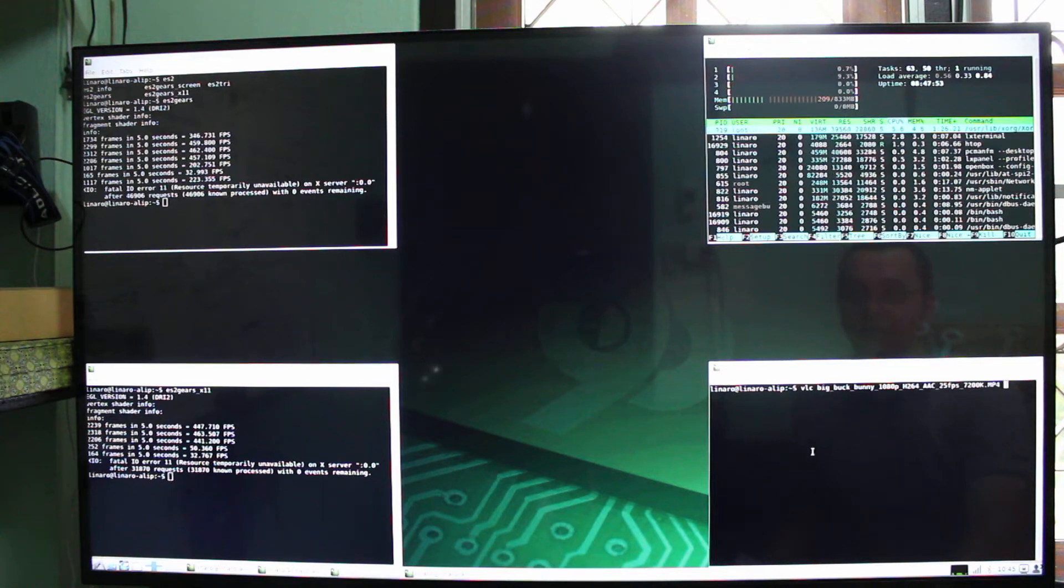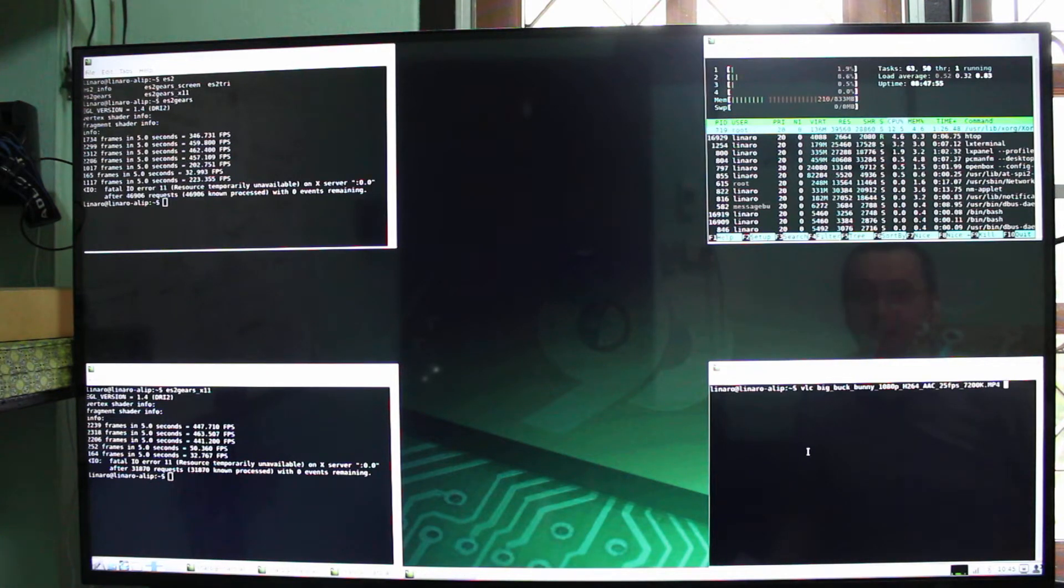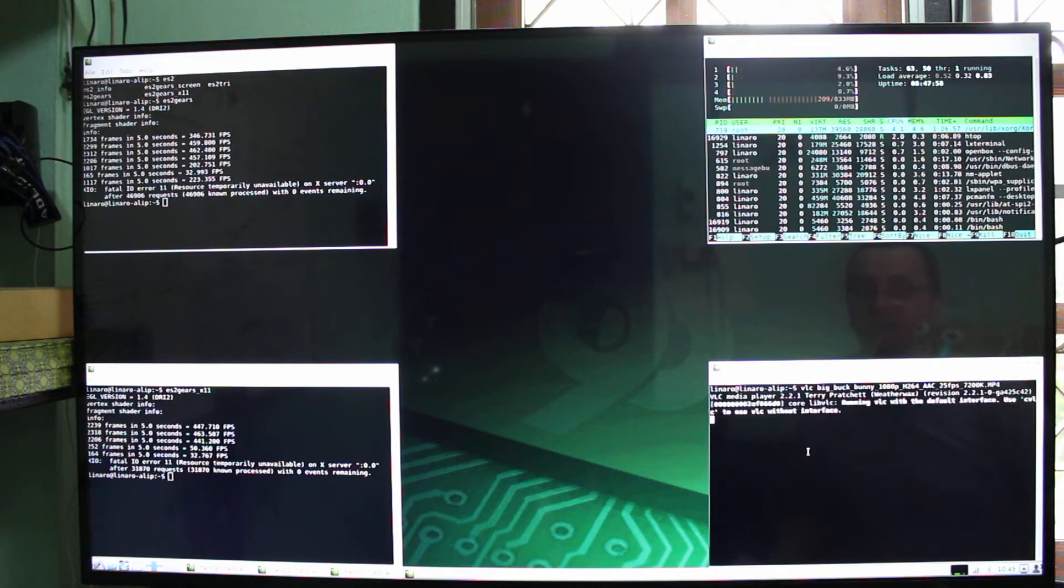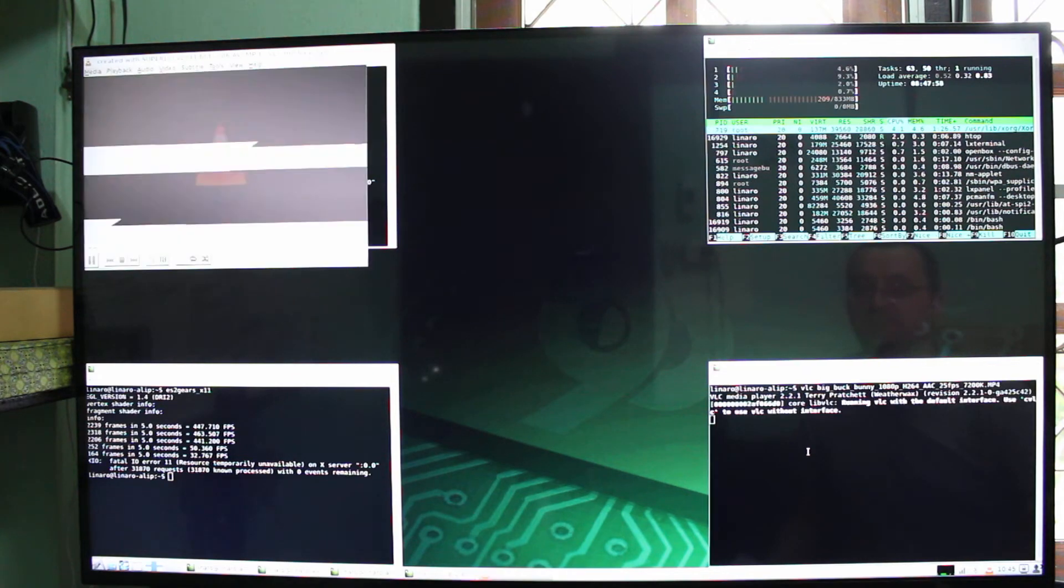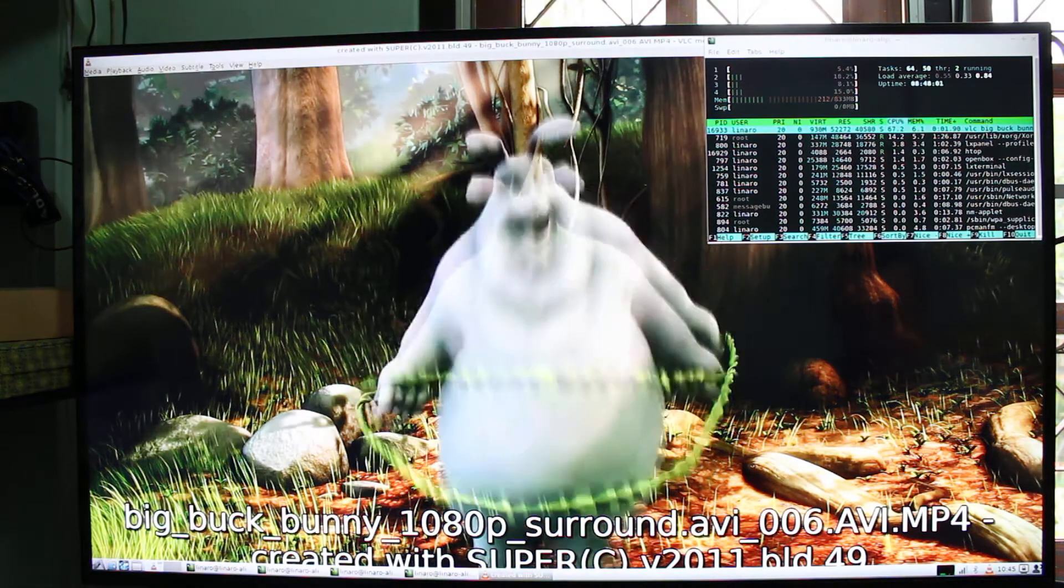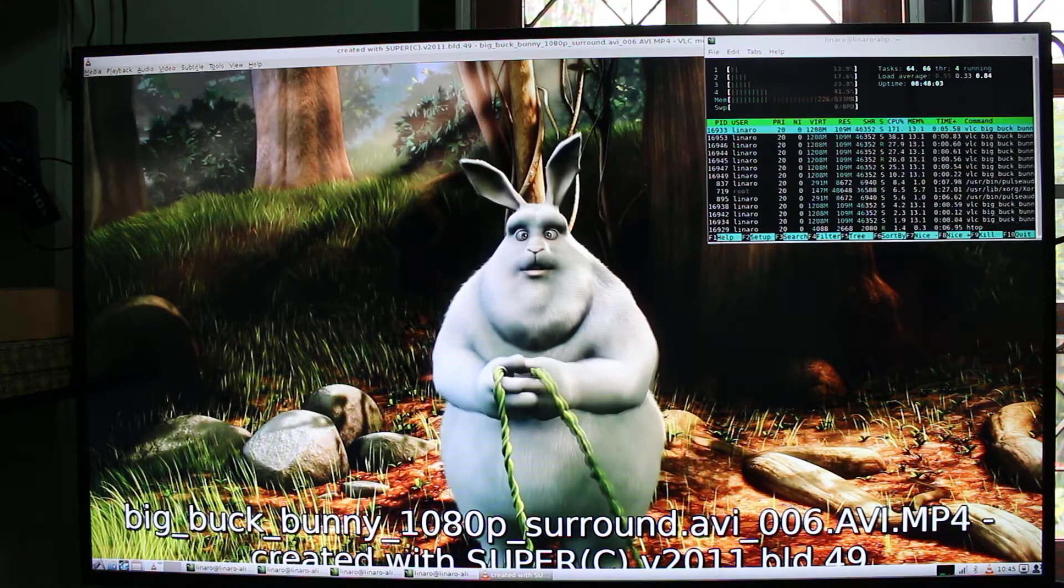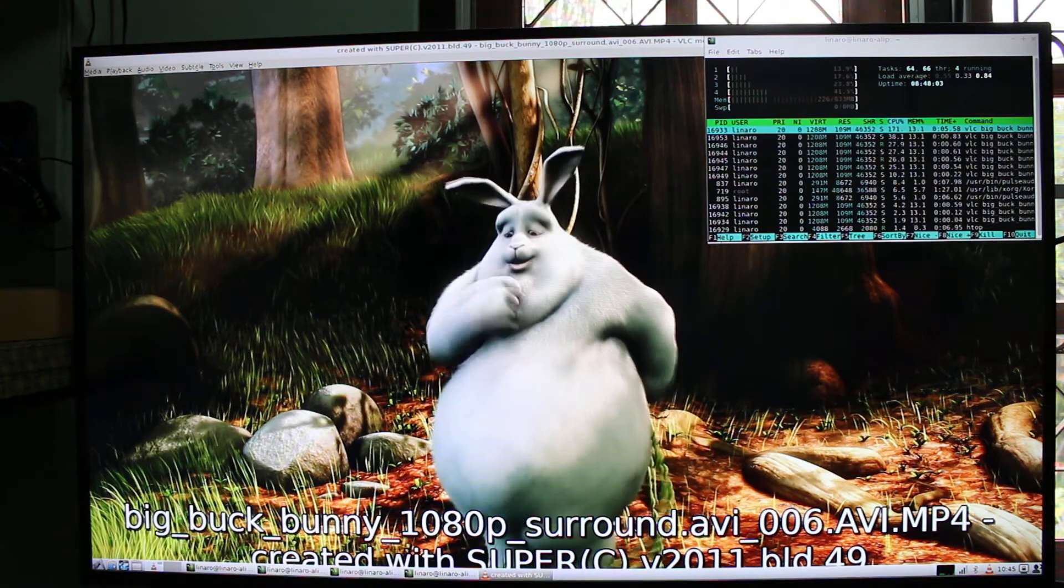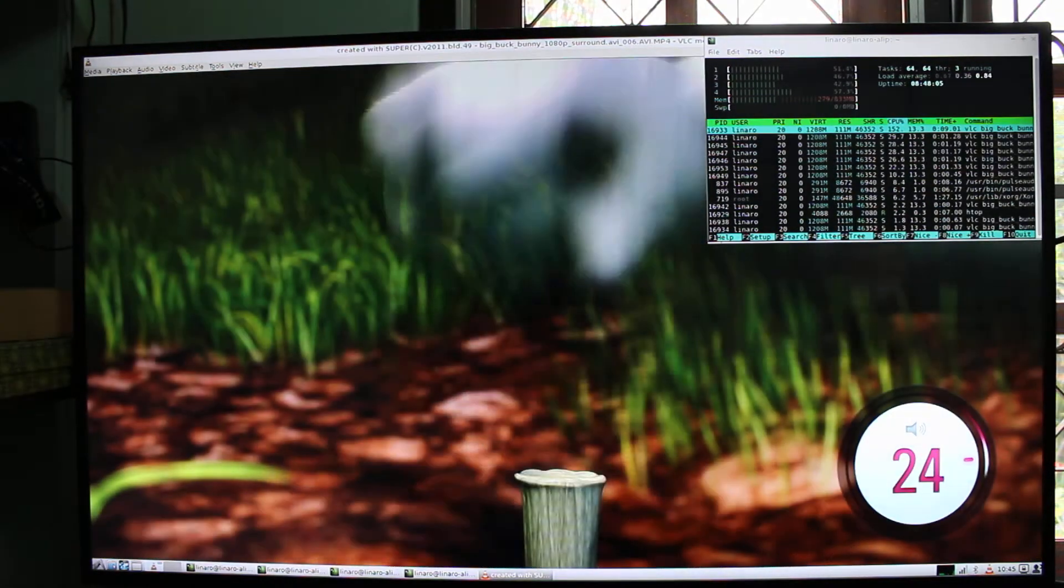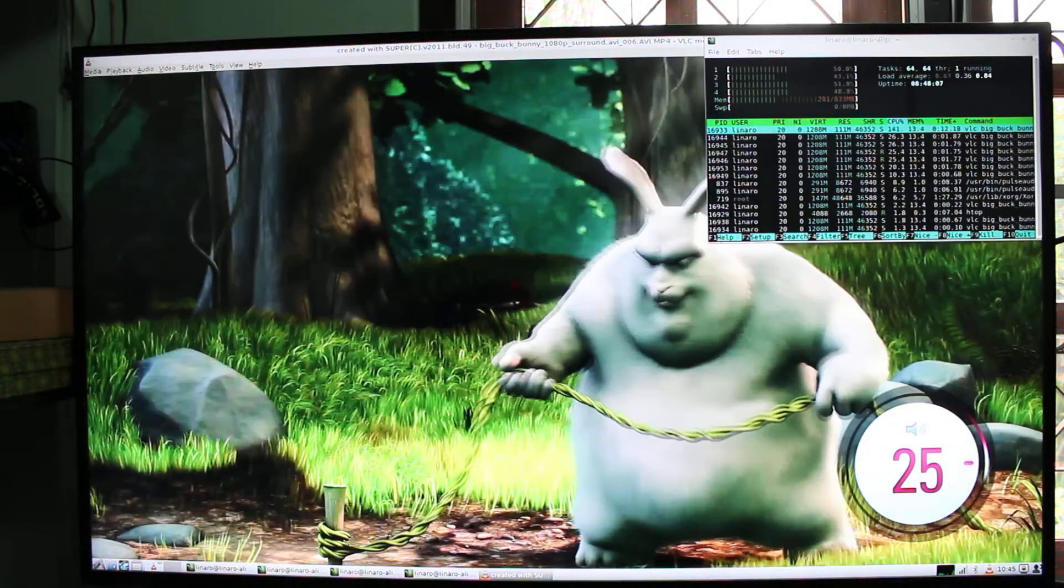Next, I will run a VLC 1080p H.264 video. And here the first thing you notice, there is no audio.